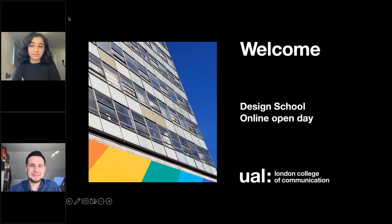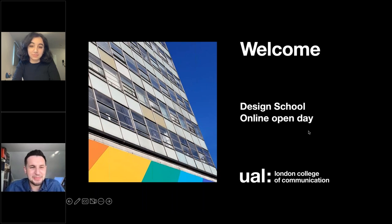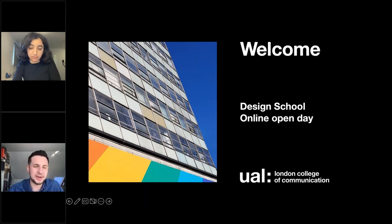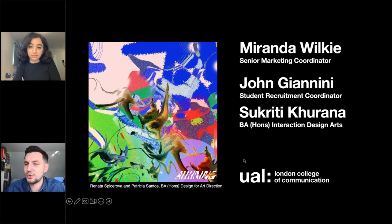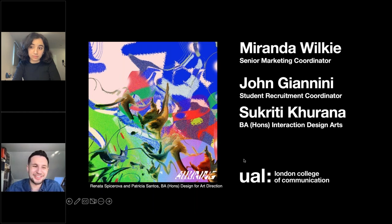Hello everybody and welcome to our London College of Communications Undergraduate Design School, University of the Arts London Open Day. Thank you very much for coming. My name's John, and I'll go through just some little logistical things to start out with. I'm John Giannini, I'm the Student Recruitment Coordinator here at London College of Communications. I've been here since just before Christmas. I'm recently a master's student, so also kind of recently a student myself and a very big fan of the arts.